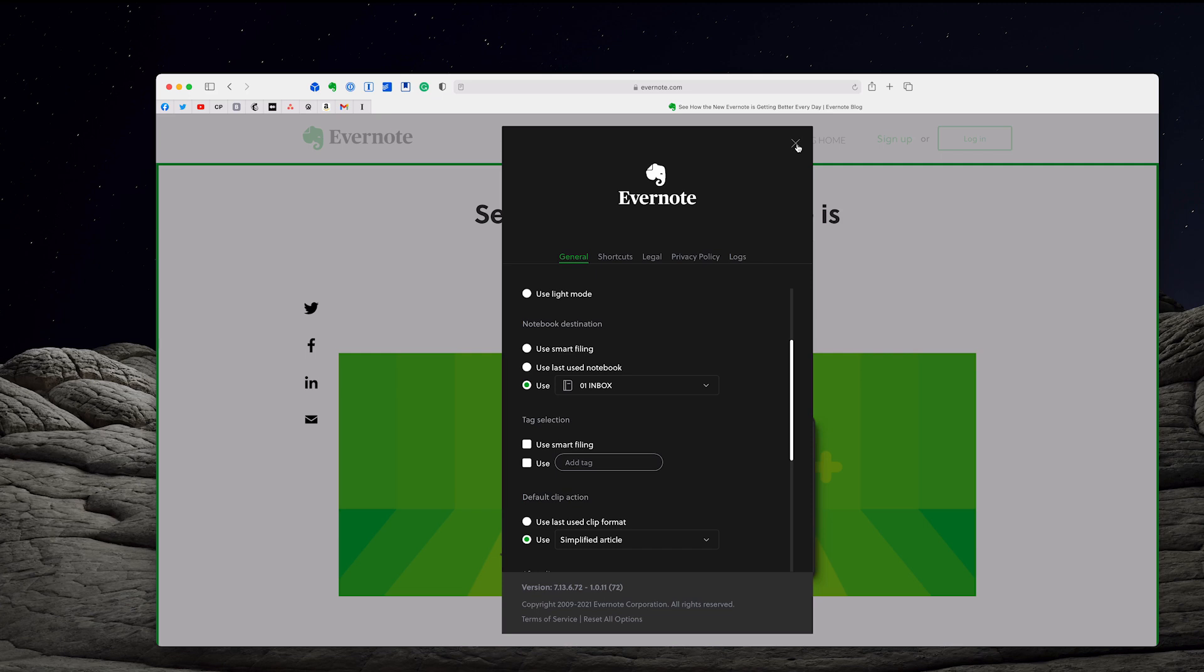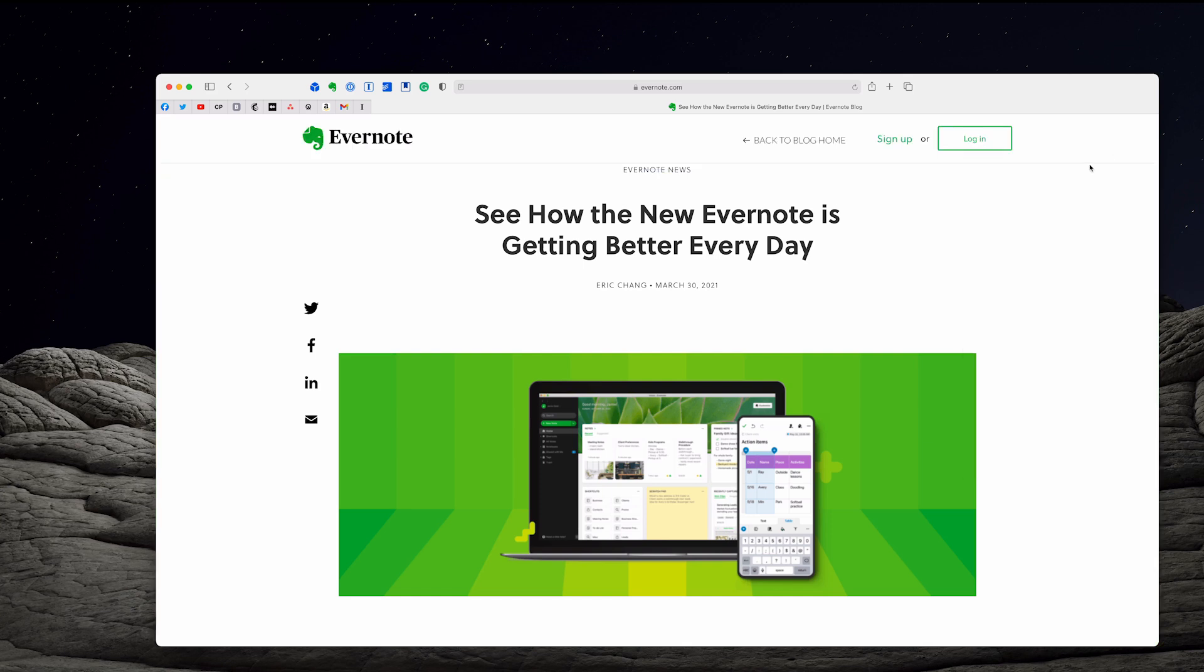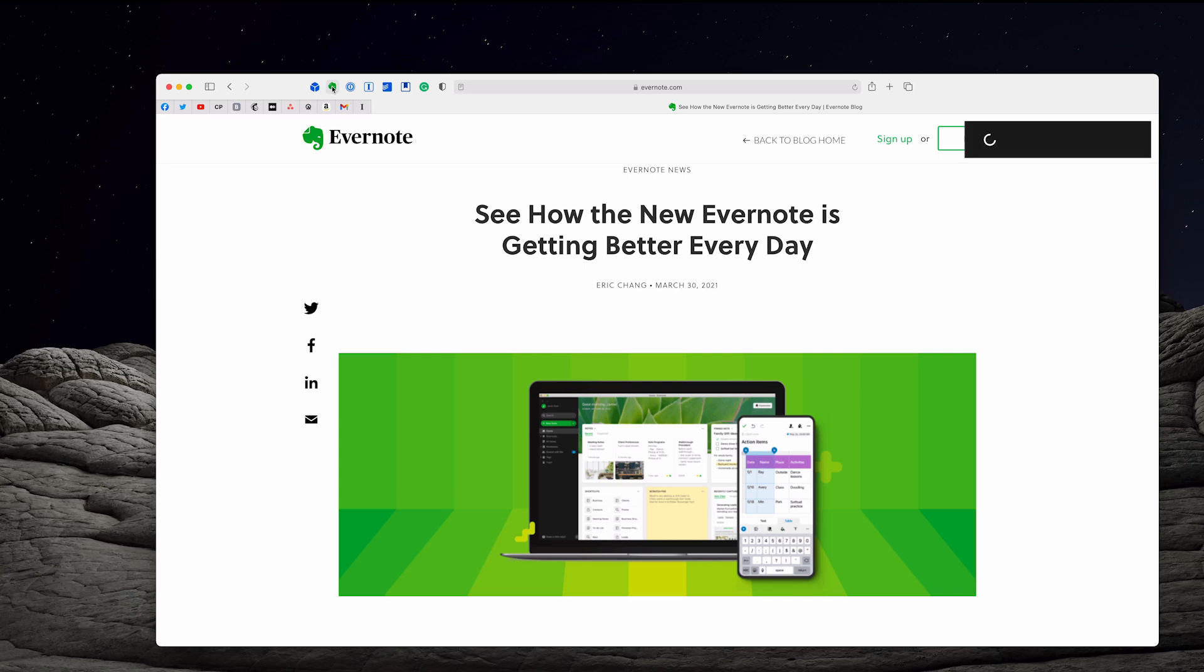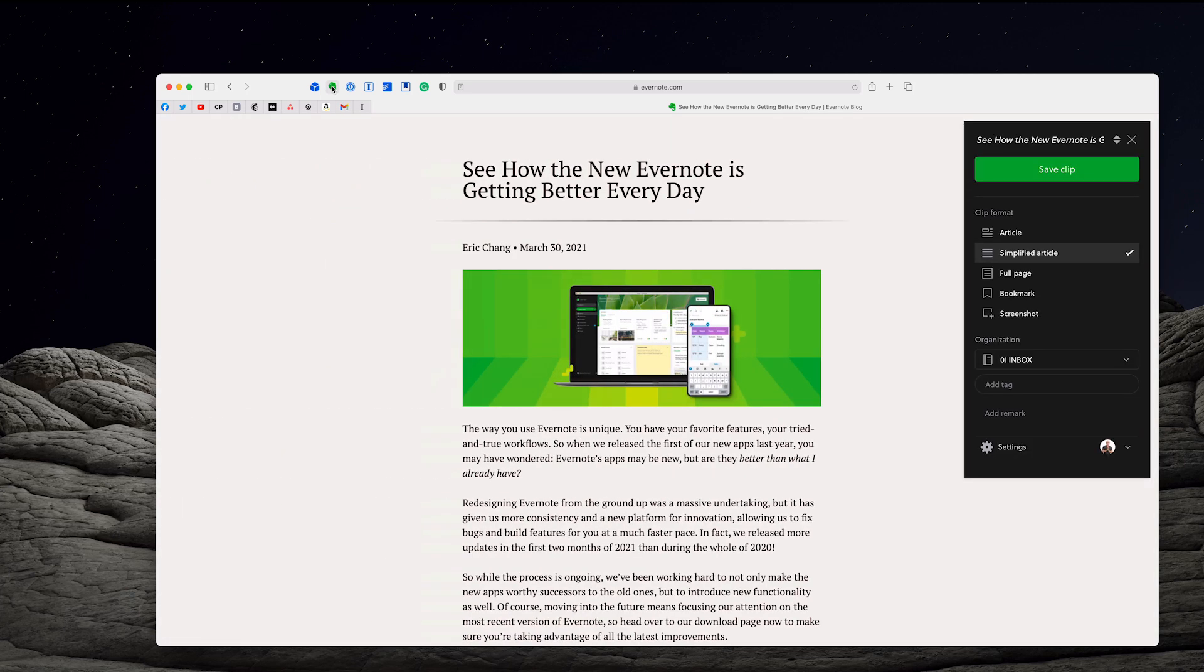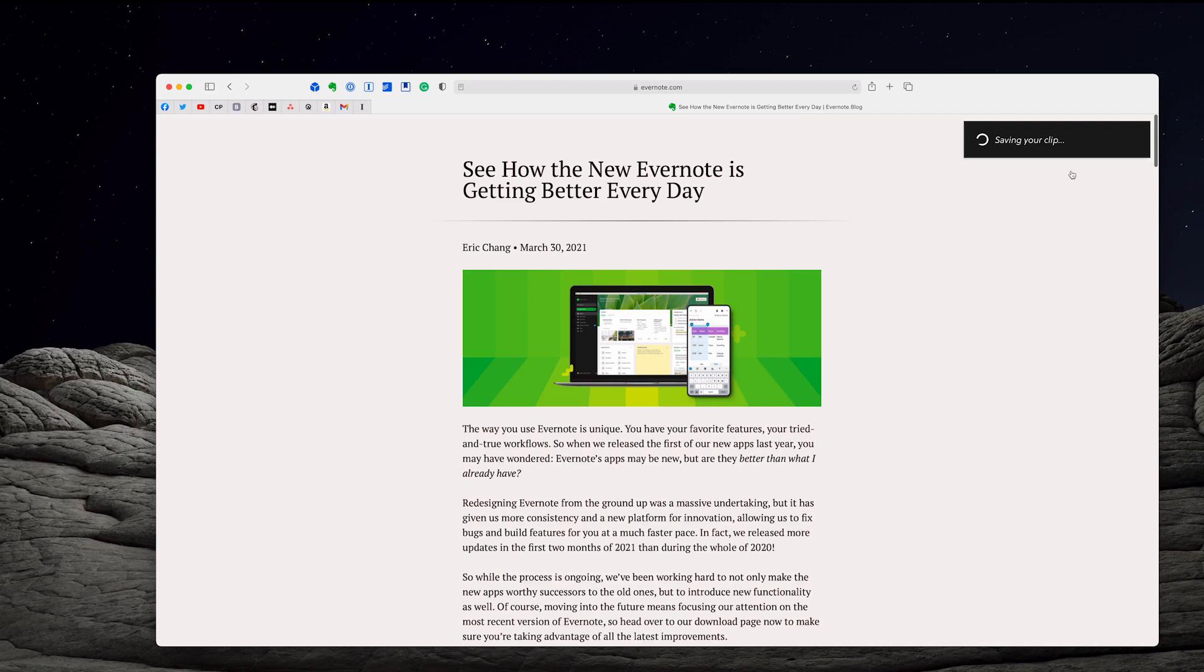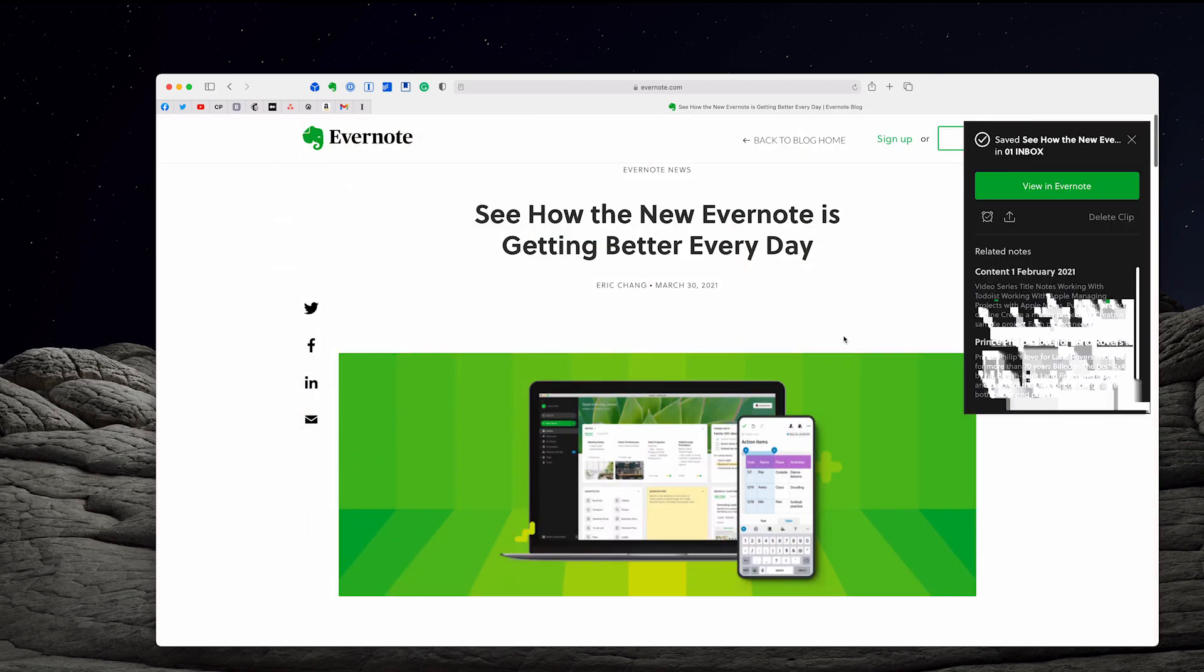So click out of that and we're going to save this article. And sometimes what you need to do when you change settings is just refresh the page. It just refreshes everything, which I've just done now. So I'm going to click on the web clipper. You should see now that it automatically saves it in the simple format. And as you can see, it goes straight to my inbox and it's not adding a tag. I can add remarks here if I wish. I don't usually. And I'm going to save that clip. So there you go. That's how we do it with Evernote.